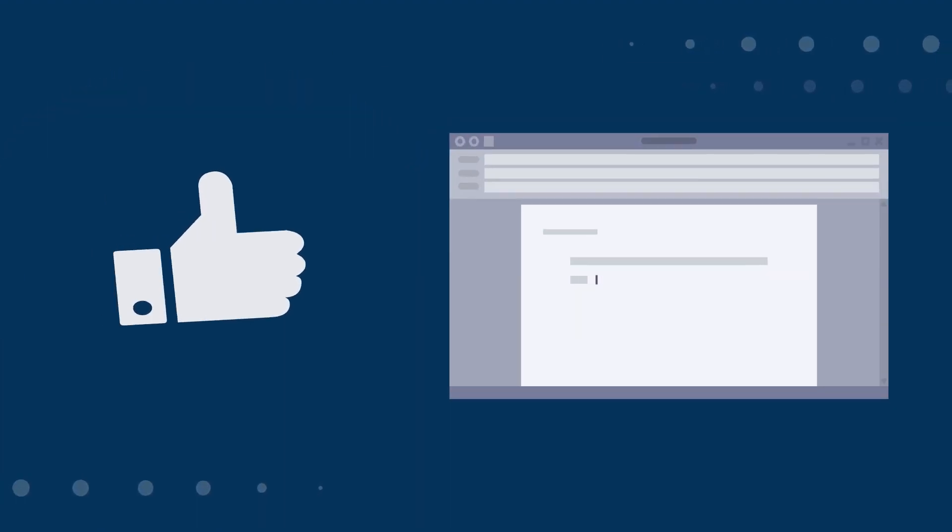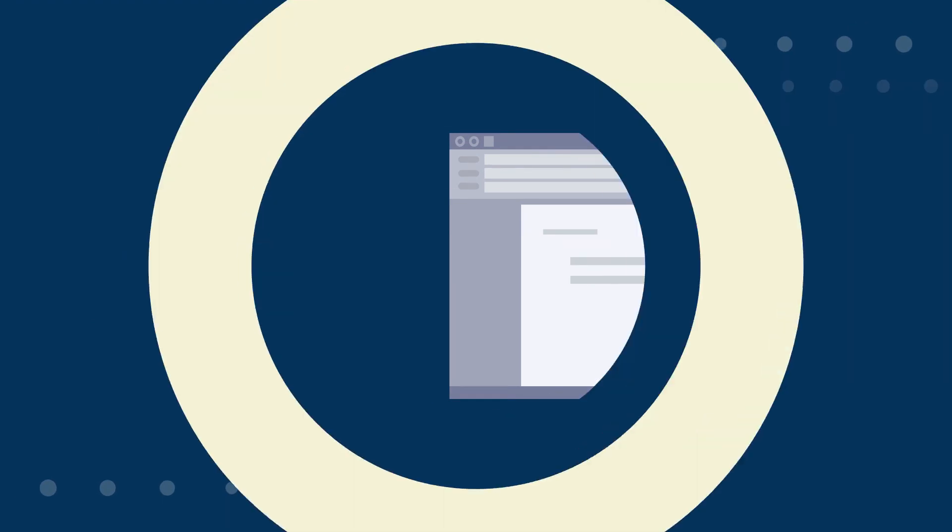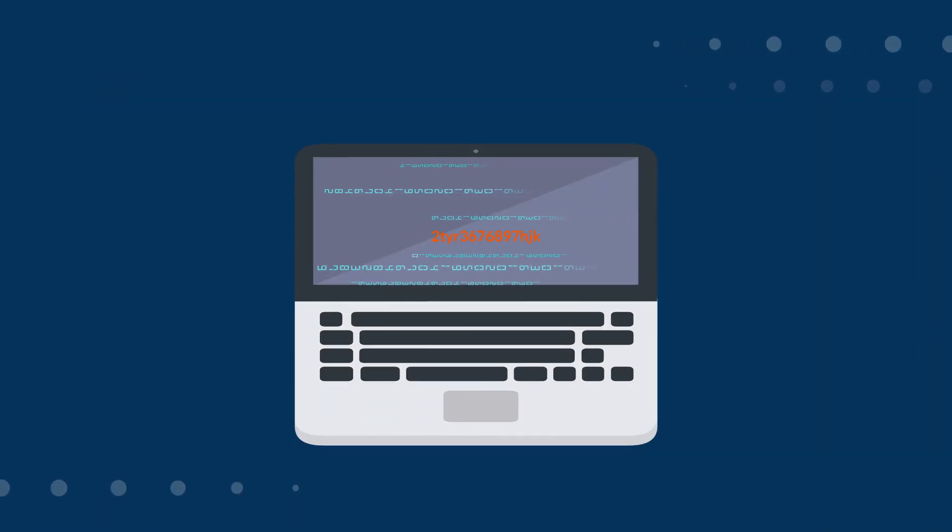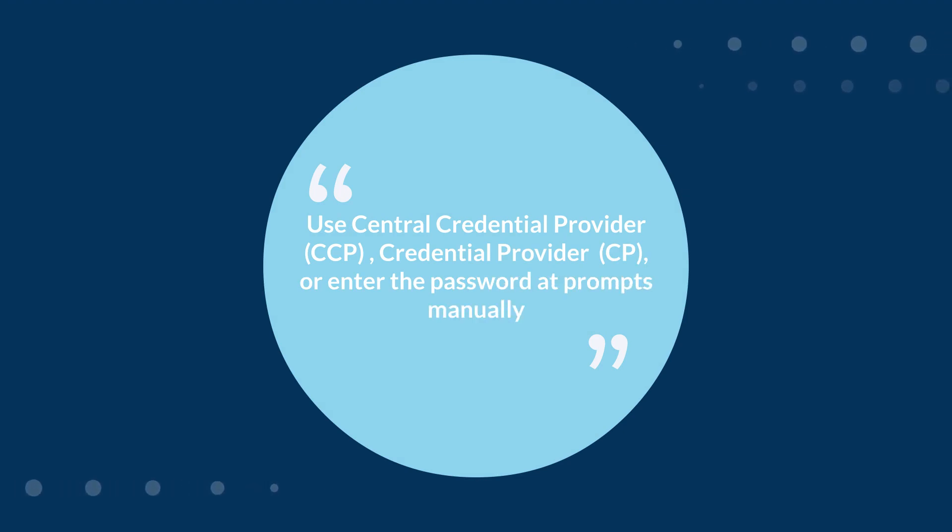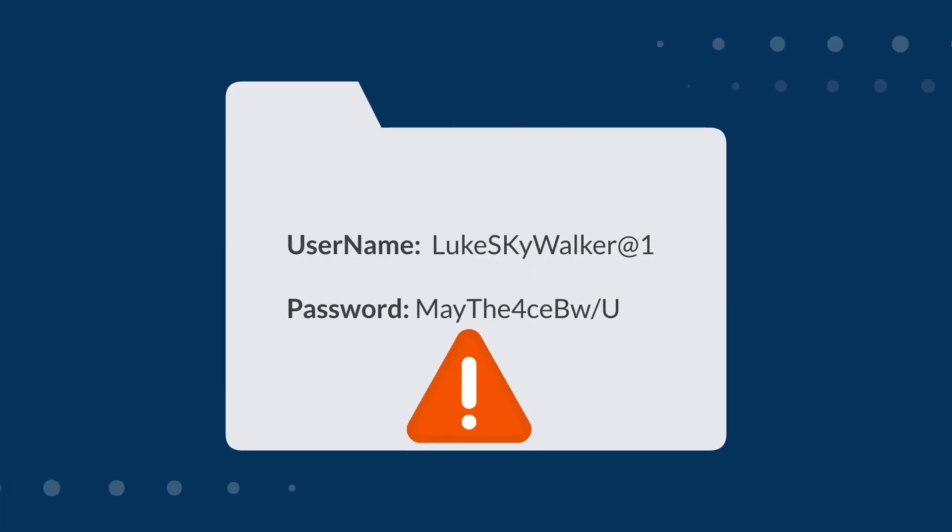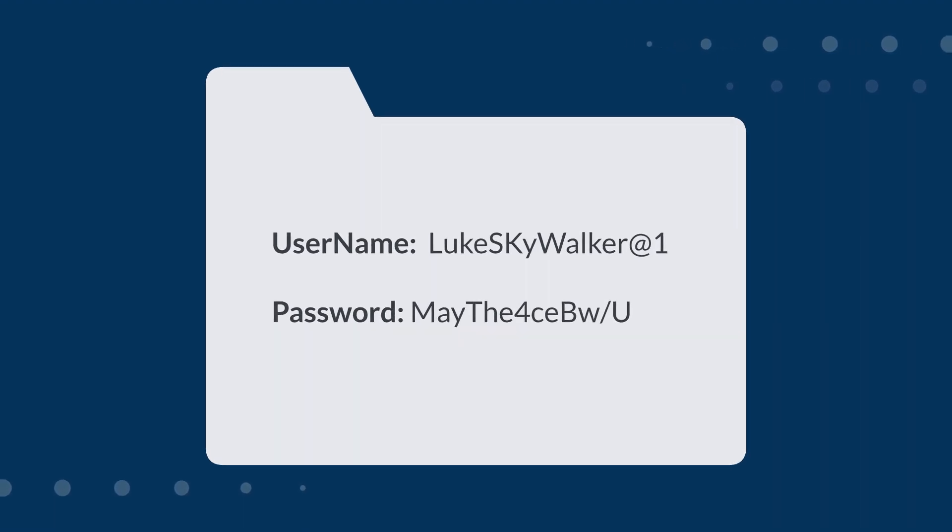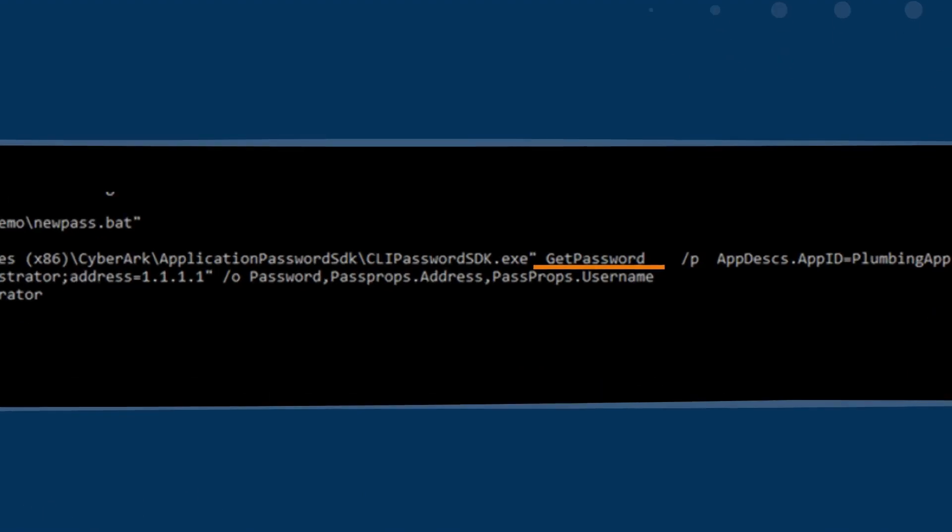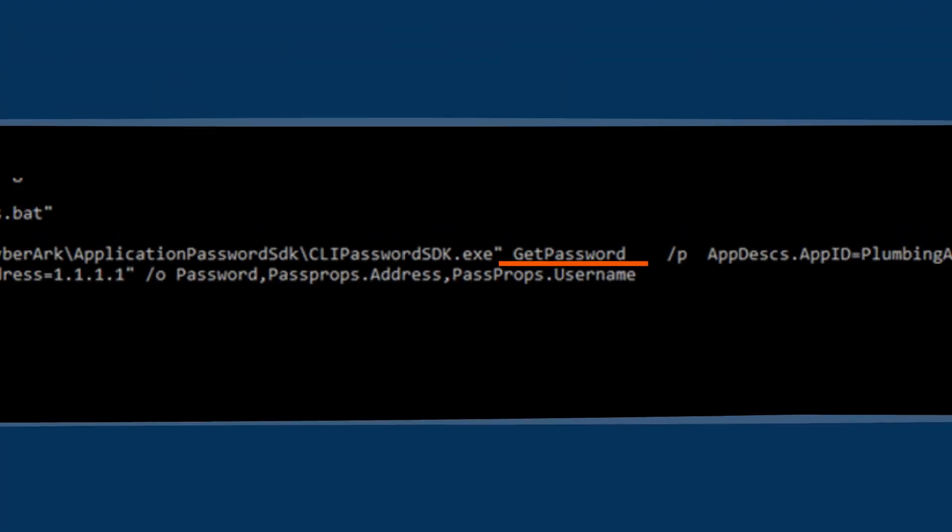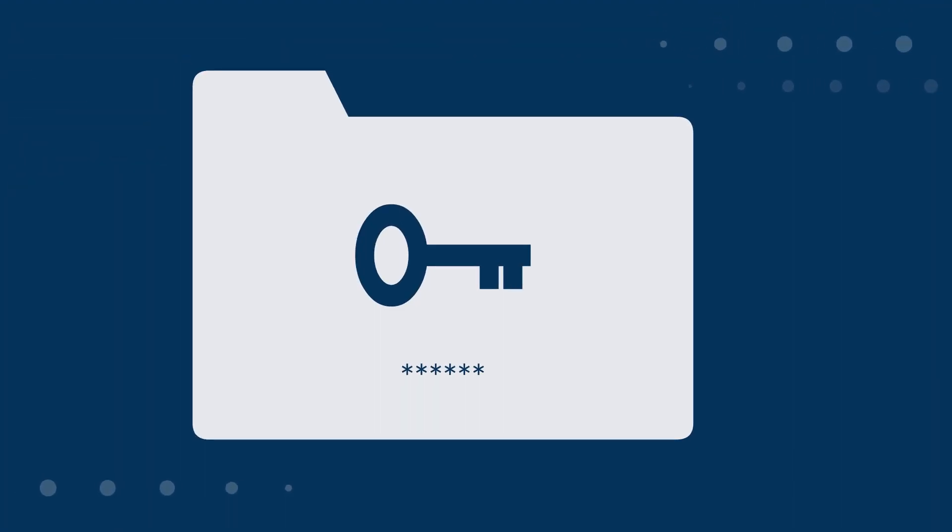Never embed credentials in scripts or configuration files. Whenever possible, use Central Credential Provider (CCP), Credential Provider (CP), or enter the password at prompts manually. Having the credentials presented in clear text makes them vulnerable. It is a better practice to use CP and CCP using the get password command.